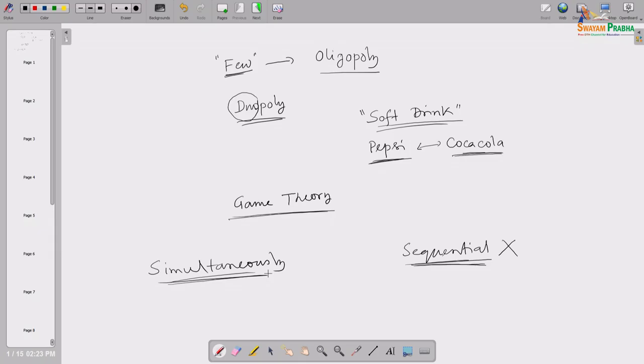Let us introduce what a game is — more specifically, what a simultaneous game is. We are focusing here on games of only two players, where only two players are participating. Each player is assumed by default to be rational.